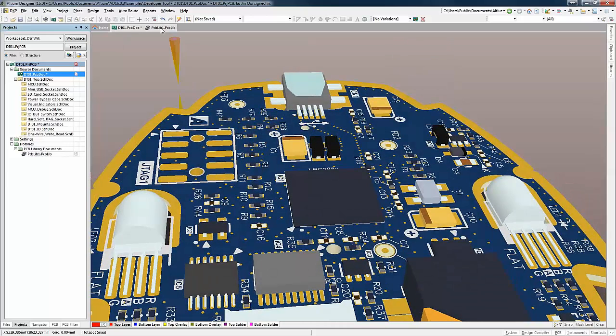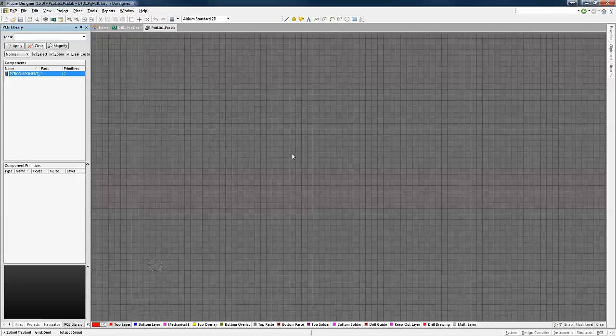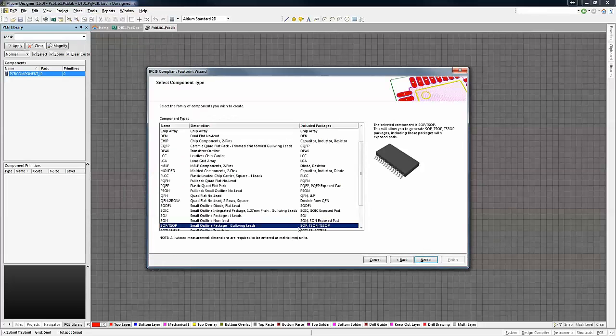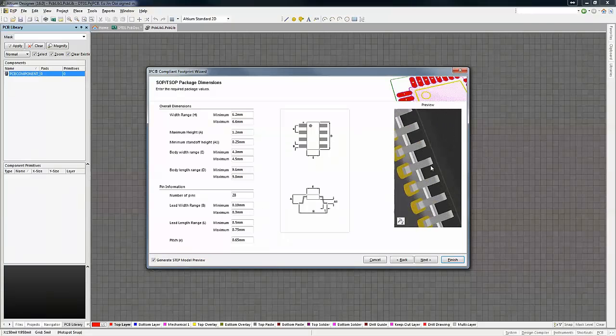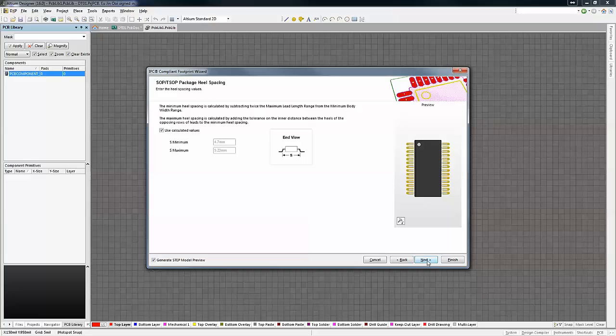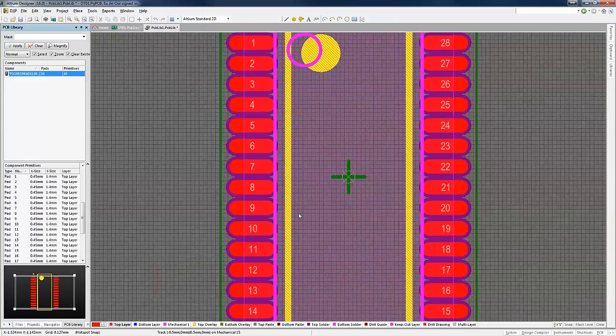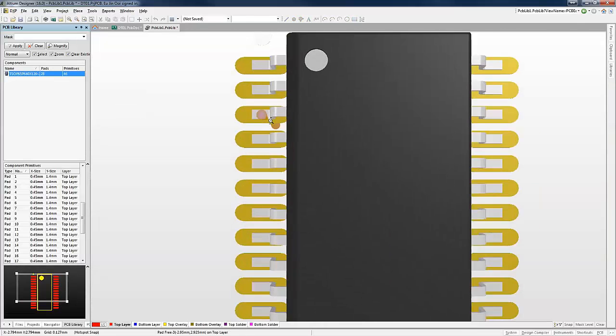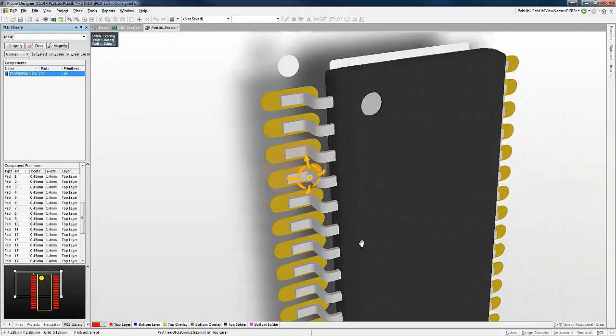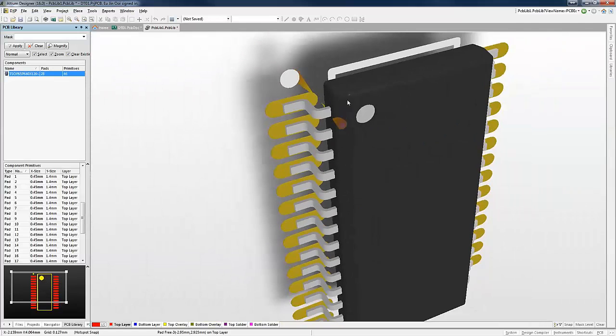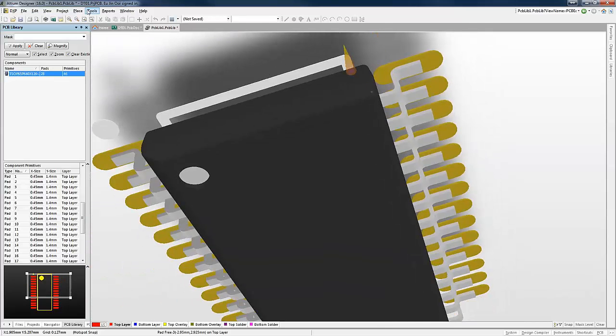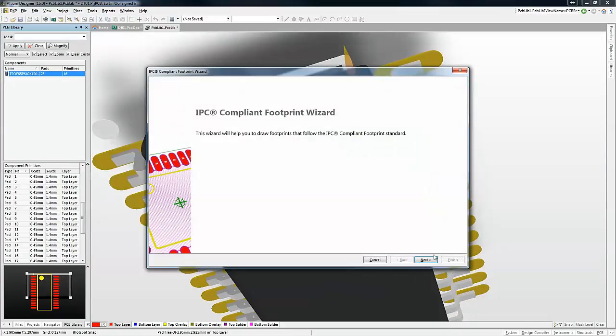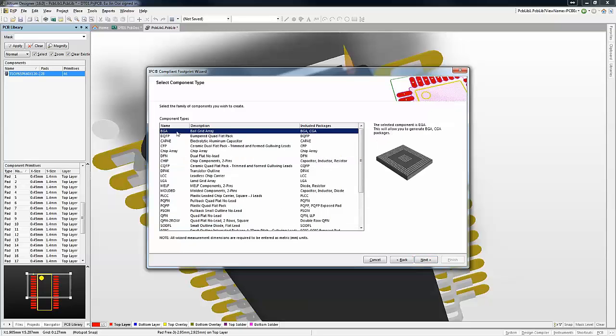As some of you might already know, the IPC footprint compliant wizard allows you to properly define the dimensions and configurations as stated in the part data sheet provided by the manufacturer. You can now obtain a preview of the footprint both in 2D or 3D mode as well as a properly defined STEP 3D model prior to creating that footprint. Footprints for low, medium and high density boards can be created from this wizard. You will also have the choice to export the 3D STEP model if required as well.